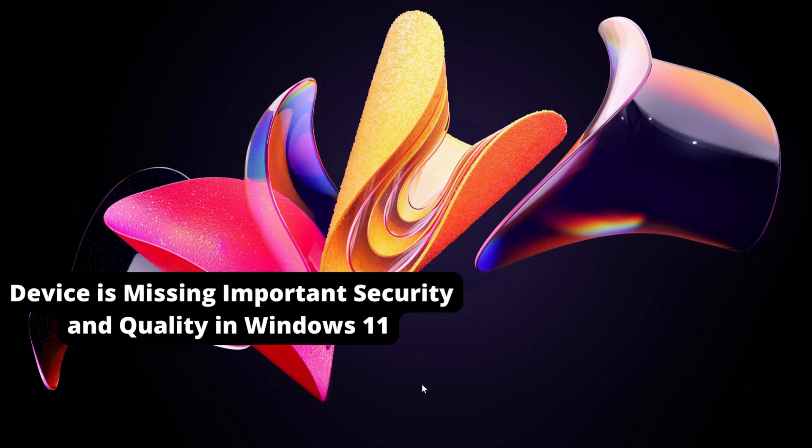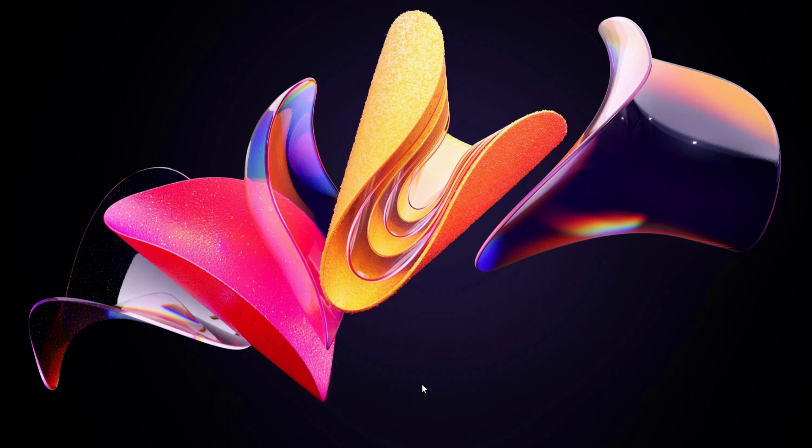Hello everyone, this video is about how to fix device missing important security and quality in Windows 11, so please follow the steps with me.